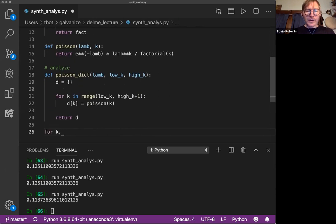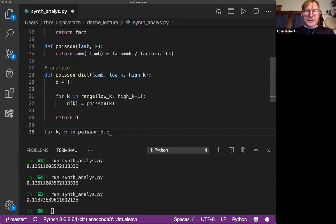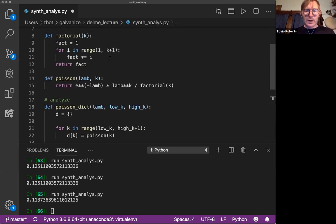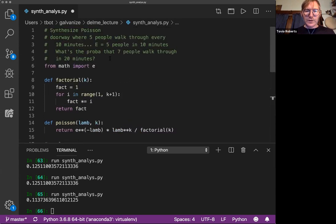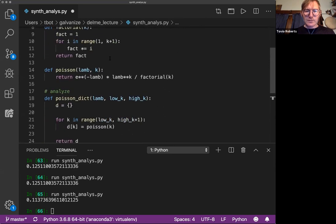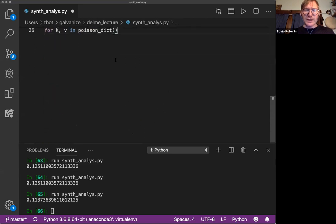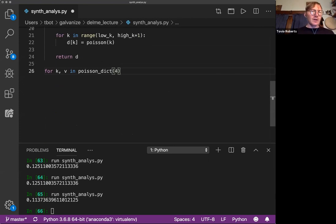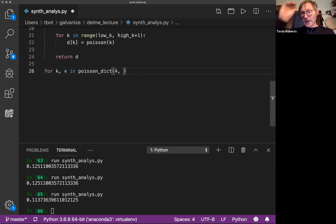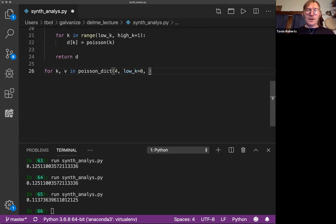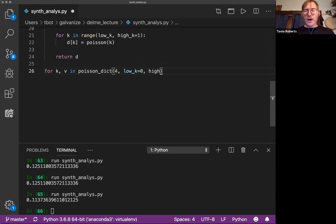And again, for K, V in Poisson ICT, and let's use, what did we use before? We were using 10. I think we were using 10. 10 is not as interesting. Let's say 4. 10 actually sort of models closely binomial distribution. But let's say low K is going to be, let's do zero, because that's the lowest K we can have. You can't have negative number of events. And let's do a high K of 30.